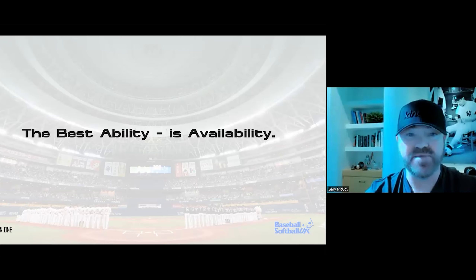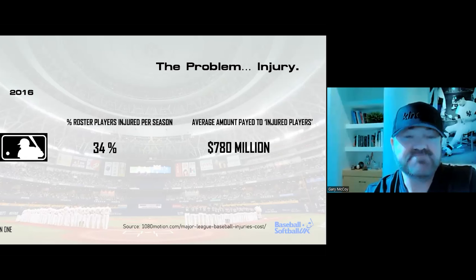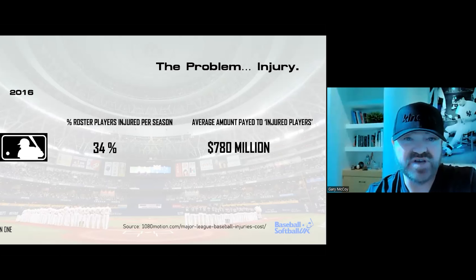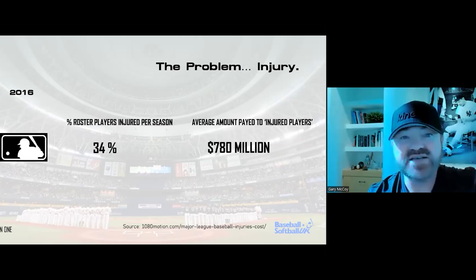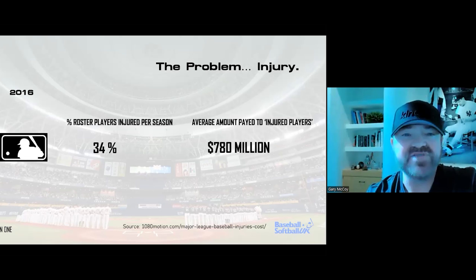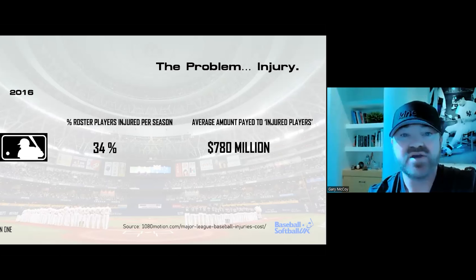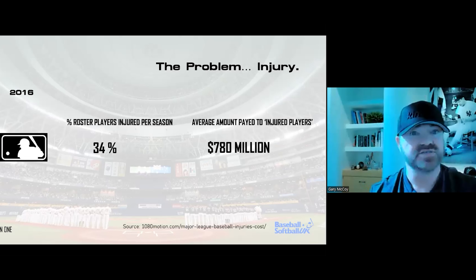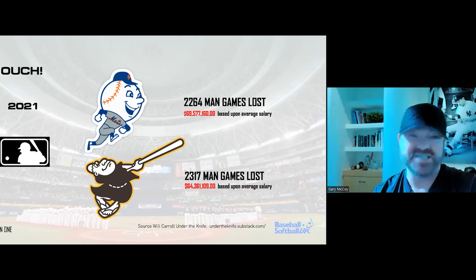Starting with resilience and this quote: the best ability is availability — and what we're talking about is reduction of injury. Here's the big problem, and it's a massive problem in Major League Baseball: injury. Numbers from 2016 were the first ones really published in full — the amount of players injured during a season and the cost. What's happened in the last five years? Salaries have gone up. Guess what else has gone up? Injuries. It's absolutely staggering.